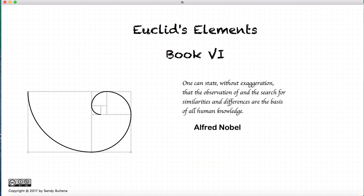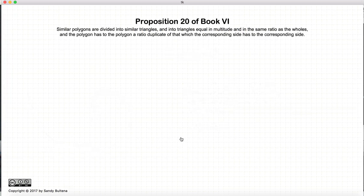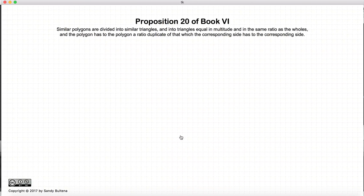Hi, and welcome to my tutorials on Euclid's Elements, Book 6. This video presentation is going to be on Proposition 20 of Book 6.